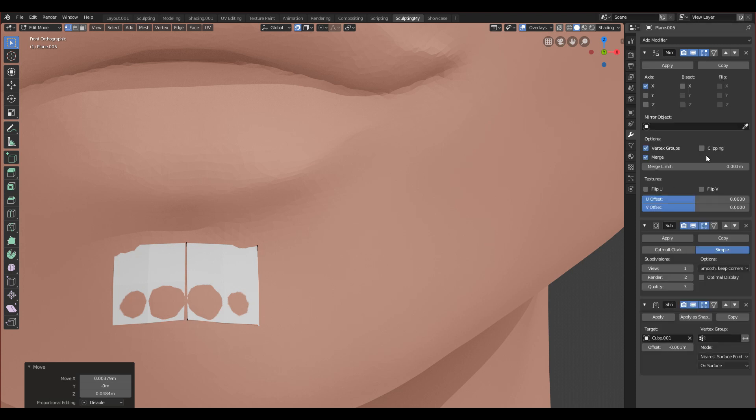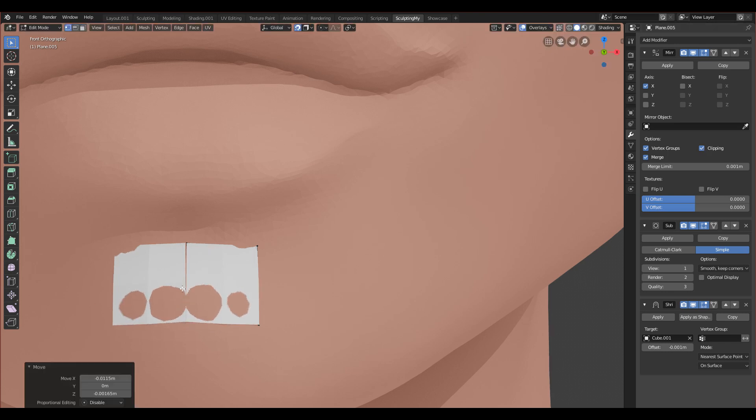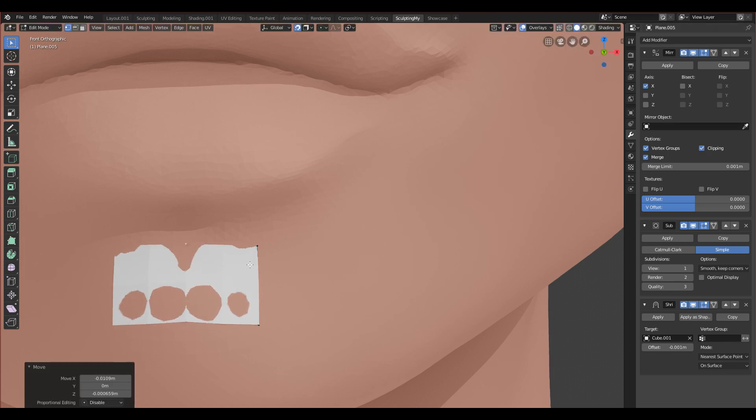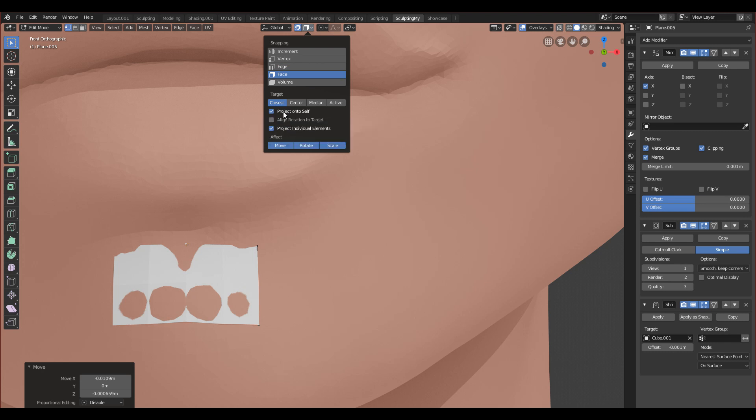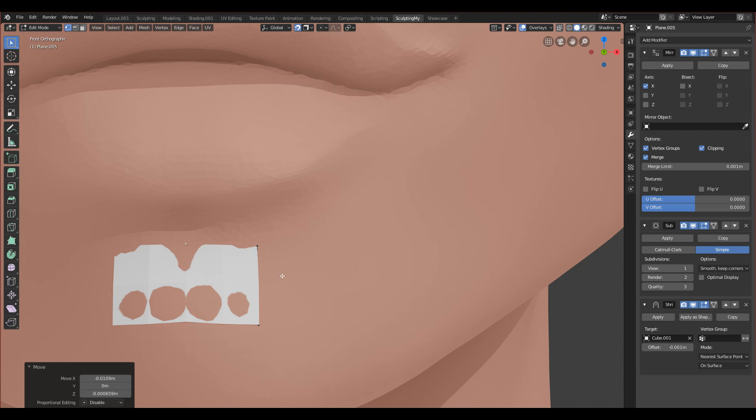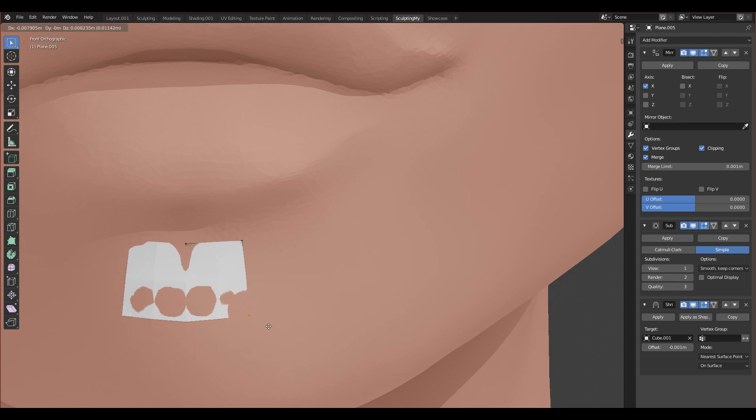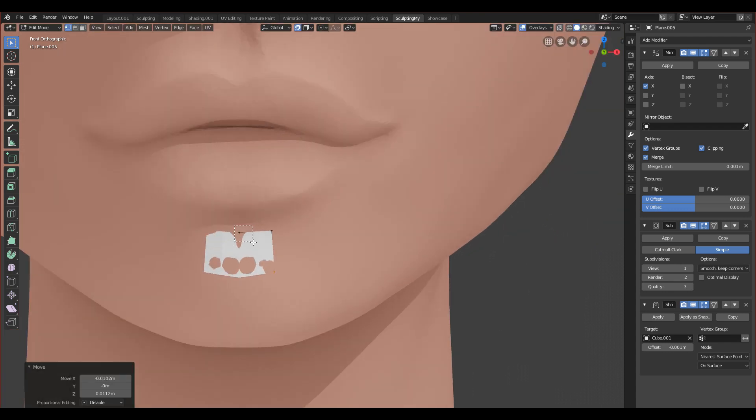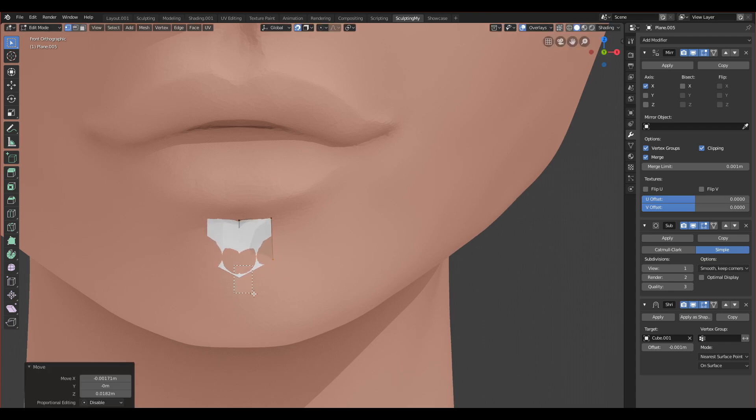Let's go to the mirror modifier and enable clipping so we can join these two vertices together. In this tab you should have snapping on Face, and you should have Project Individual Elements, not Project onto Itself. That will be good. Now if you start moving, you can see that it's snapping to our character like this.